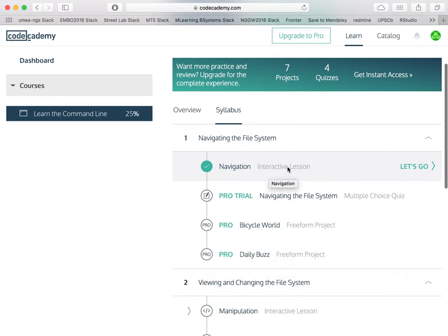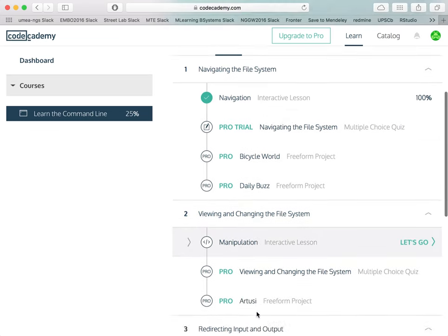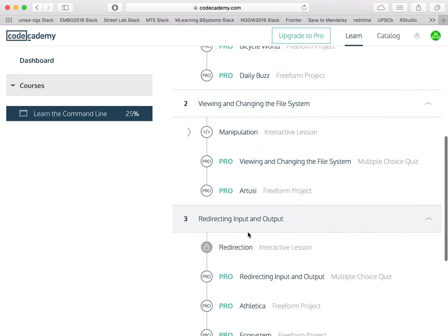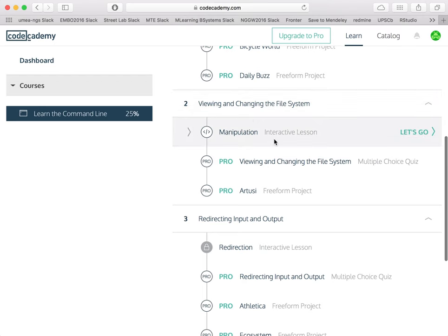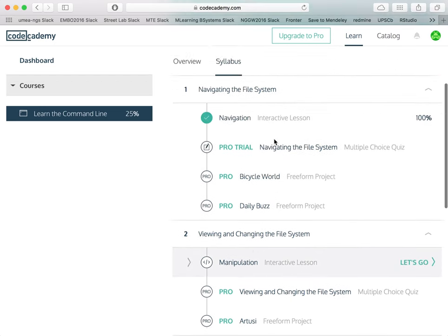And by completing that lesson, this has unlocked the next lesson. As you can see, the third lesson is still locked because I haven't completed the second lesson.